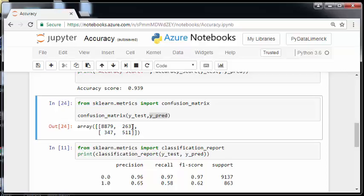Out of the 774 that we predicted to be positive, only 511 actually were positive. Those are two metrics that we are more interested in. So one is called precision and one is called recall. And they are sort of determinable from the classification report.